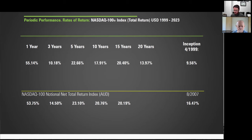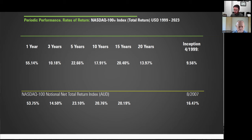Periodic performance. The NASDAQ 100 is 100 of the largest domestic and international non-financial companies listed on the NASDAQ stock market based on market cap, and the index reflects companies across industry groups including computer hardware and software, telecommunications, retail, wholesale trade, and biotechs. Most people know it as a tech-focused index. The NASDAQ 100 came into inception in 1985 price only, so we're using total return data available from 1999 in the US, which still covers a very important time period as the inception return highlights — it's much lower than some of the more short-run returns. And at the bottom, even shorter-run net notional total return in AUD, which looks even better. You can see why some Australian investors might be licking their lips when looking at this index.